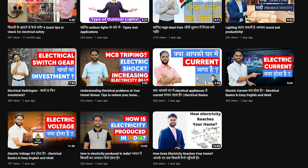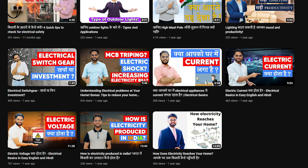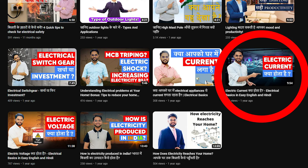If you want to know in detail about electric current and voltage, I have made separate videos on both, which you can watch on my YouTube channel — one on what is electric current and one on what is electric voltage.